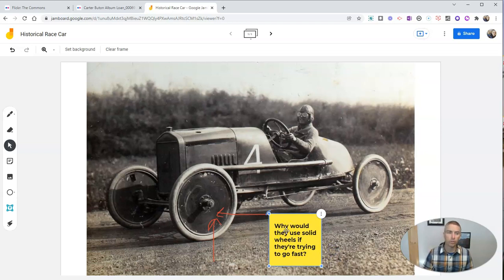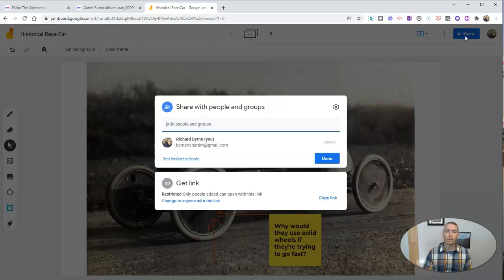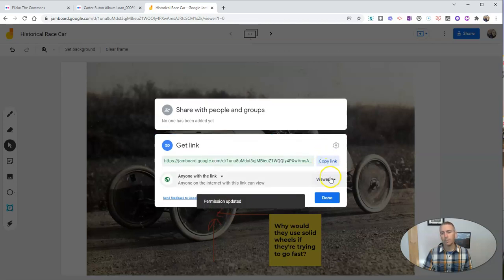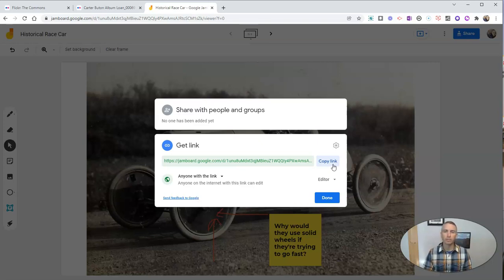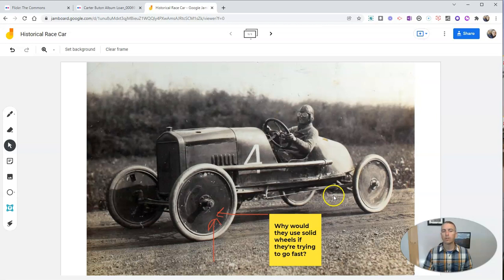Now, if I want to invite students to work on this with me, I'm going to share it just like I'd share any Google document. Let's change this one here — we'll copy the link and we'll allow them to be editors. And I can put that link wherever I would normally share links in my learning management system like Google Classroom, Canvas, or maybe just email it out to people to collaborate on annotating this image with me.